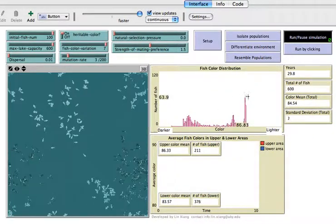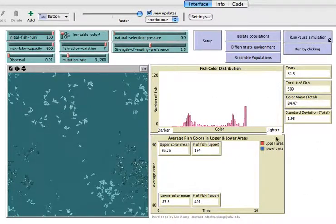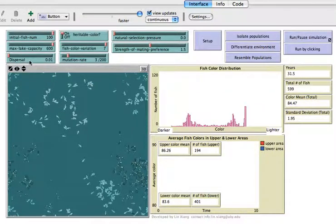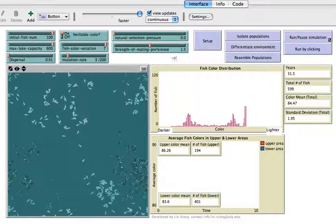Besides trying the Allopatric and Sympatric speciation, students can explore even more using this simulation. You can try changing the dispersal — what if the fish can move much farther in the lake? What if more offspring mutate and become more different from their parents? You can even add back the natural selection pressure to see how it interplays with mating preference. All kinds of scenarios can be tested in this simulation.